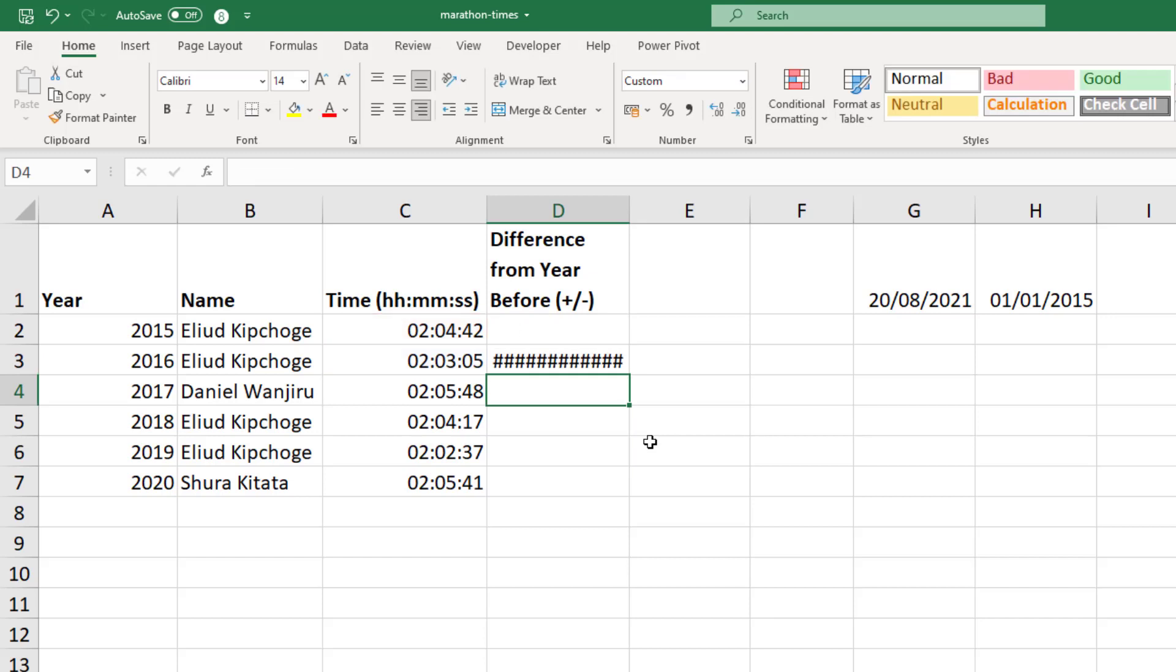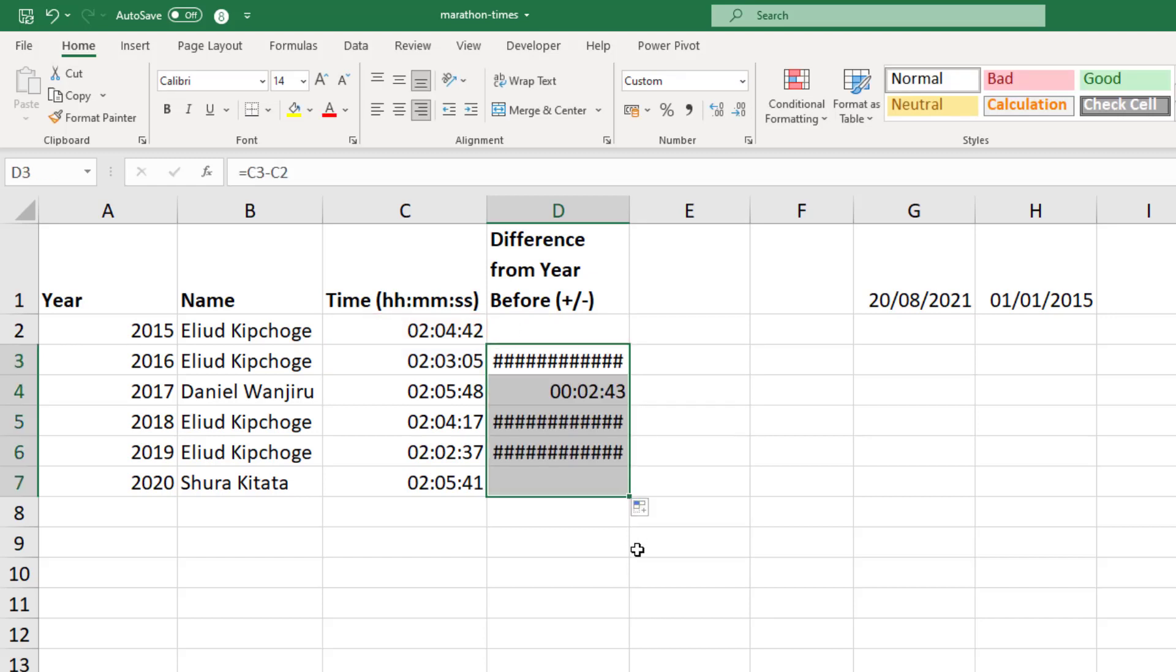I'll press enter to confirm and copy that down, and here you can see the negative time issue. In a year where the time was quicker, it is then a negative difference and we're getting these horrible hashes. But when it was slower, that's absolutely fine to show that time difference.